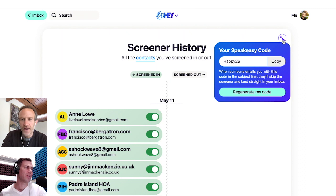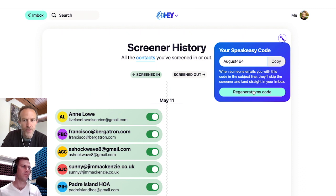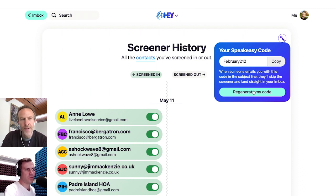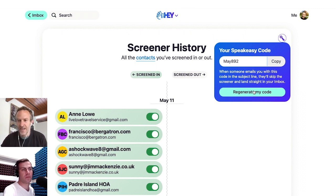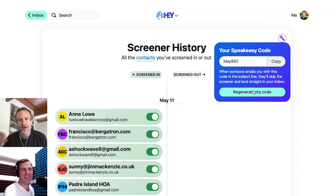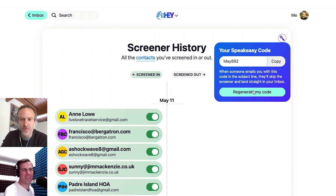What if I don't like that code? If you don't like that code, you can click regenerate my code, and it'll just pick another random basically month and number for you. Now, of course, if you change the code on someone and they have an old speakeasy code, it's not going to work. So you want to make sure you're not constantly changing this. You want to find a code you like and then use that moving forward.